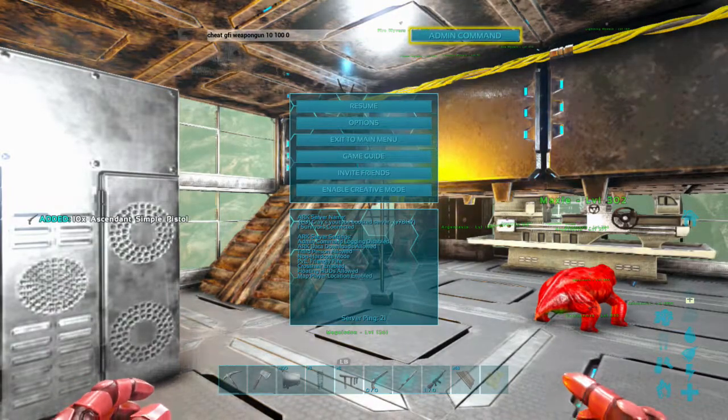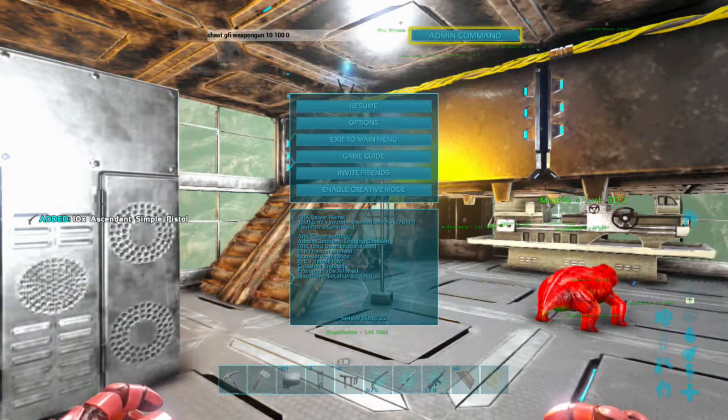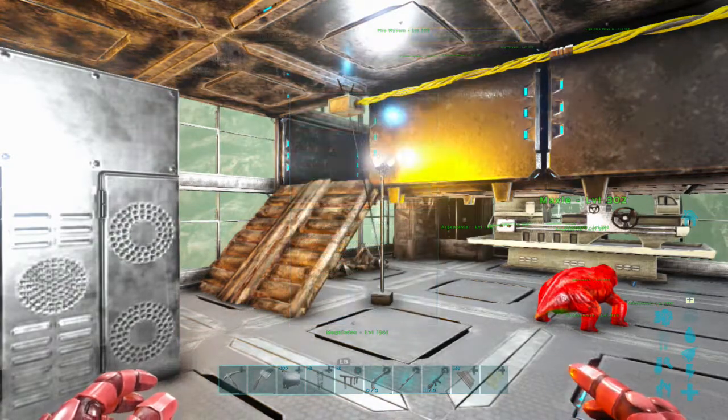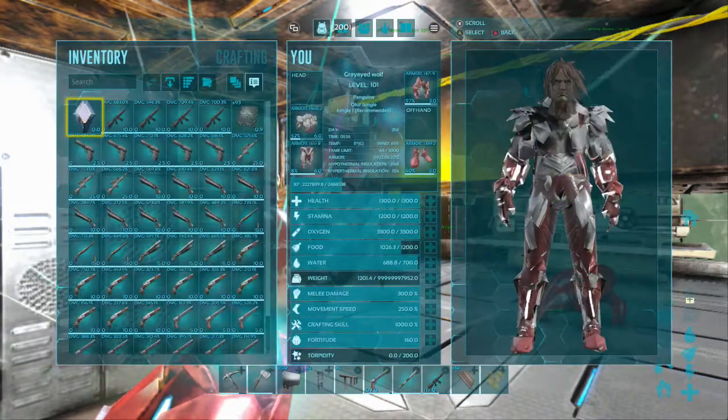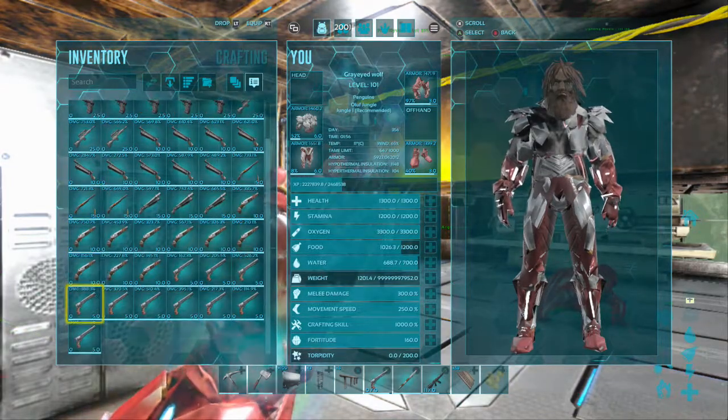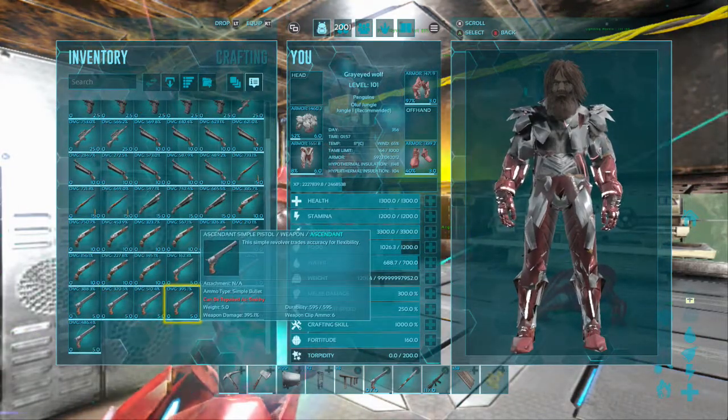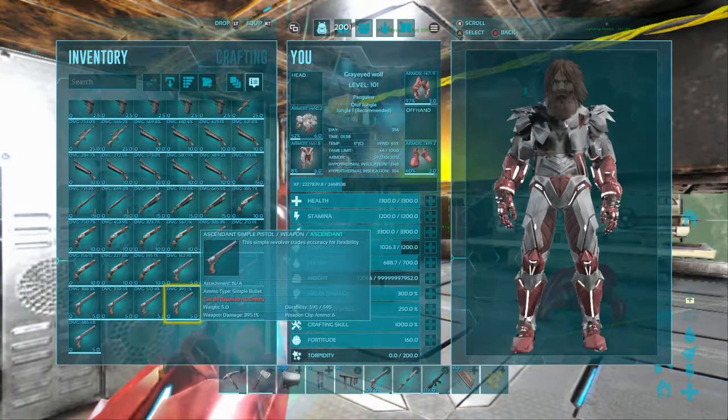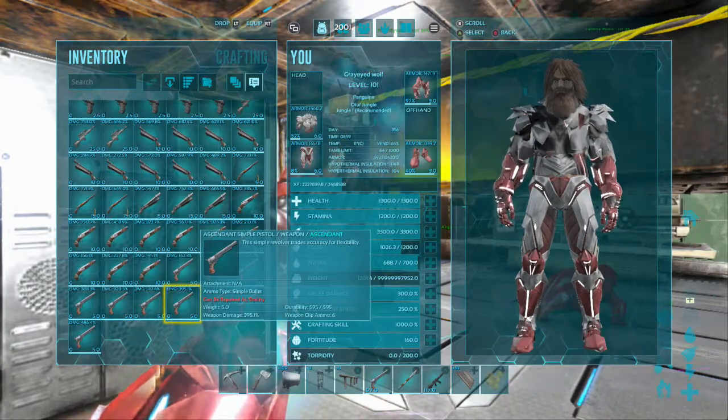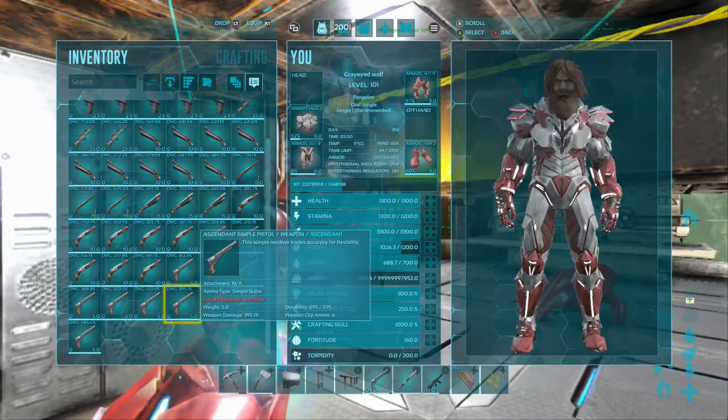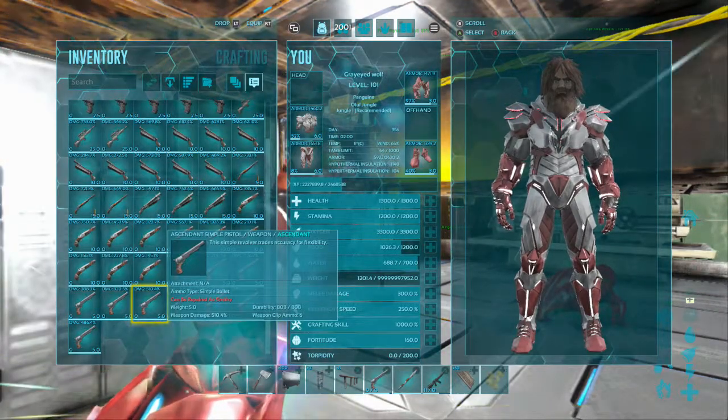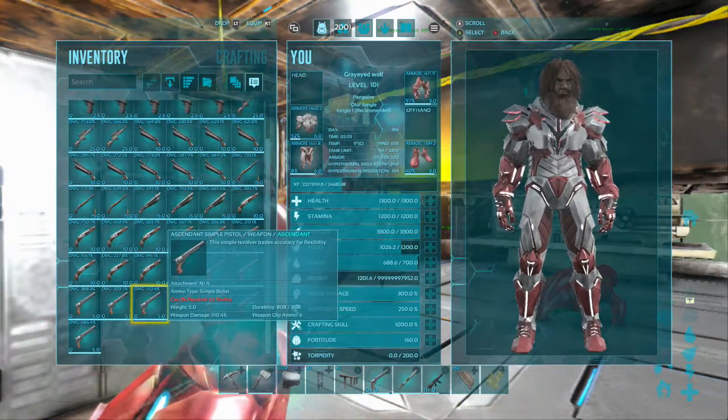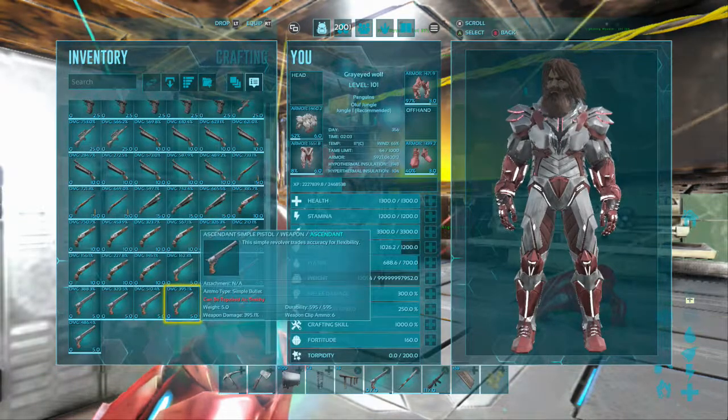You press enter, admin command, and boom, 10 ascended simple pistols, guys. And having an ascended is one thing, you also need to check the weapon damage. So that weapon damage there is 395.1, that one is weaker than this one which is 510.4. And also the durability, that's 808 and this one is 595.